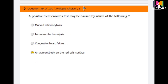Question number 39: A positive direct Coombs test may be caused by which of the following? Options are: marked reticulocytosis, intravascular hemolysis, congestive heart failure, or an autoantibody on the red cell surface. The correct answer is the fourth option: an autoantibody on the red cell surface. A positive direct Coombs test may be caused by an autoantibody on the red cell surface.